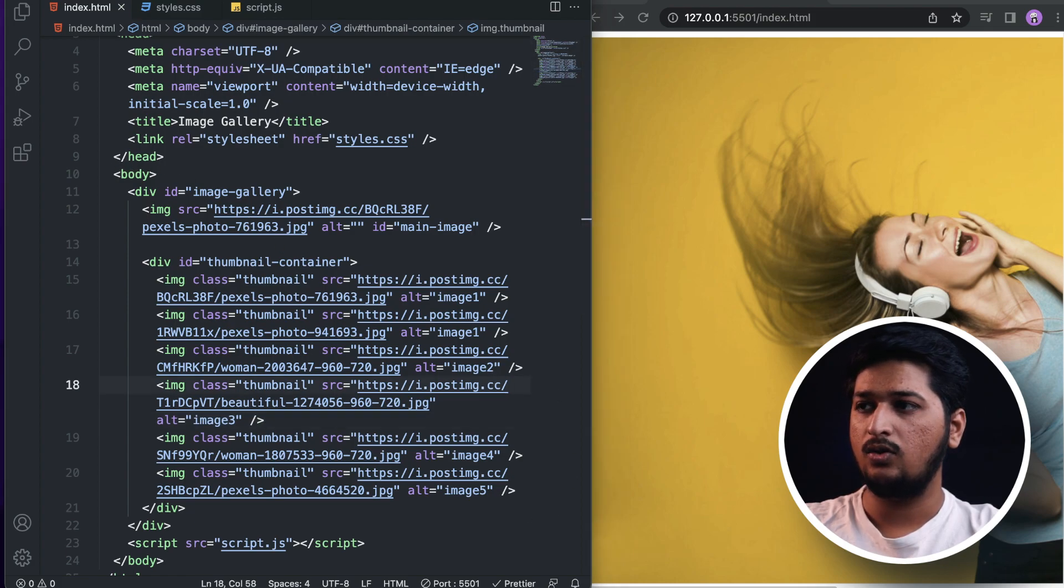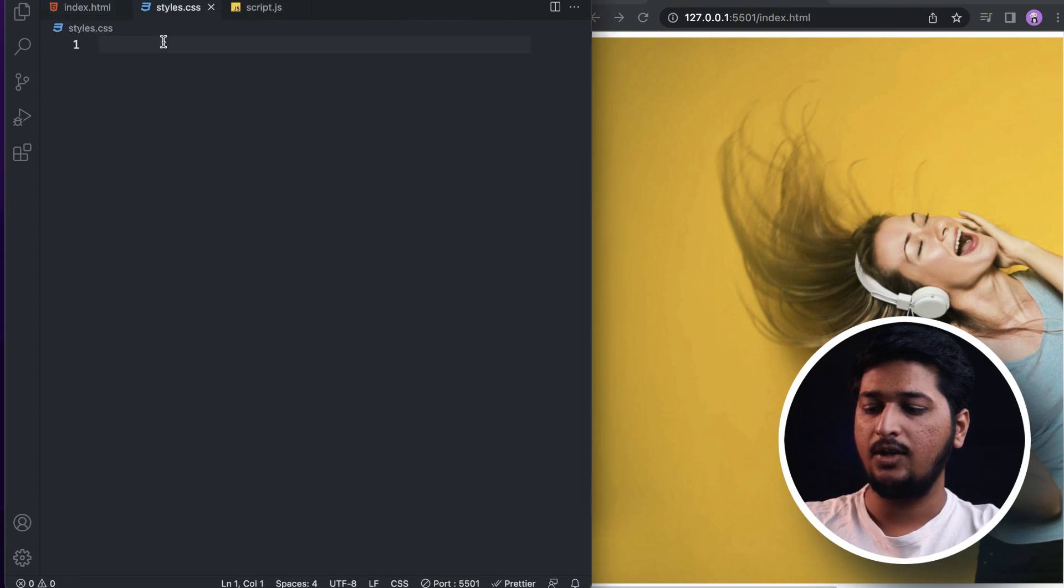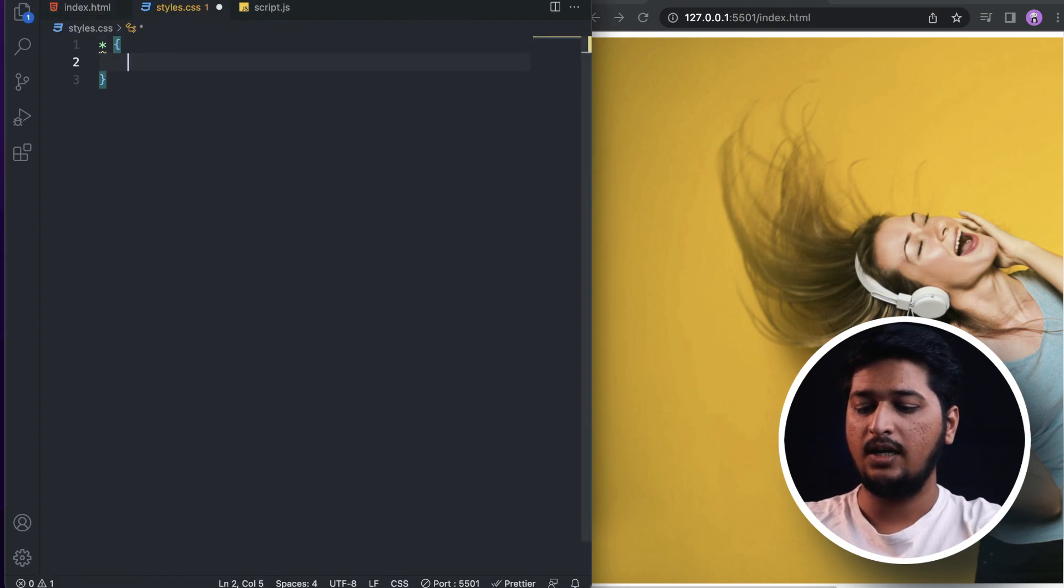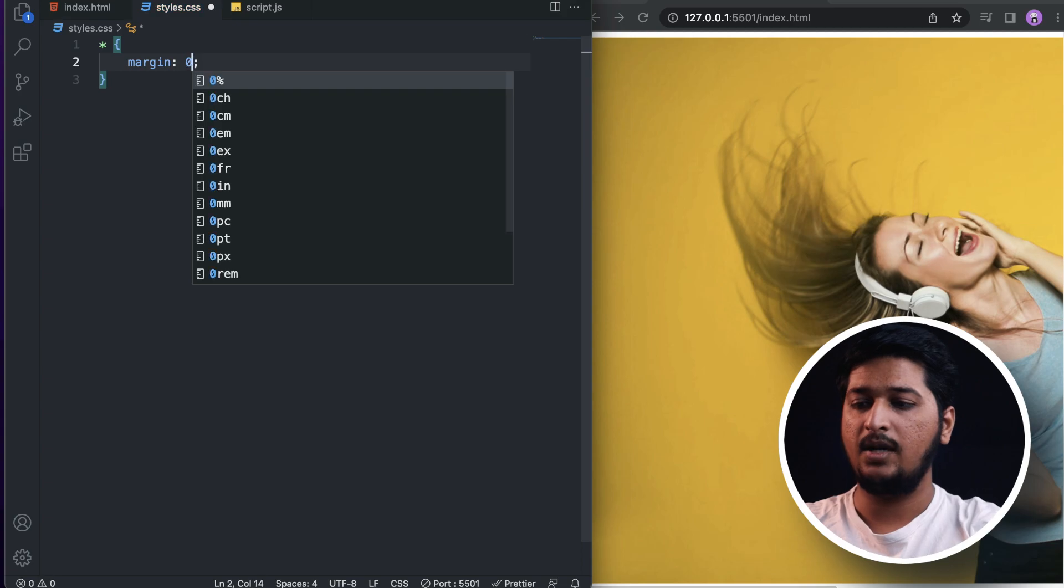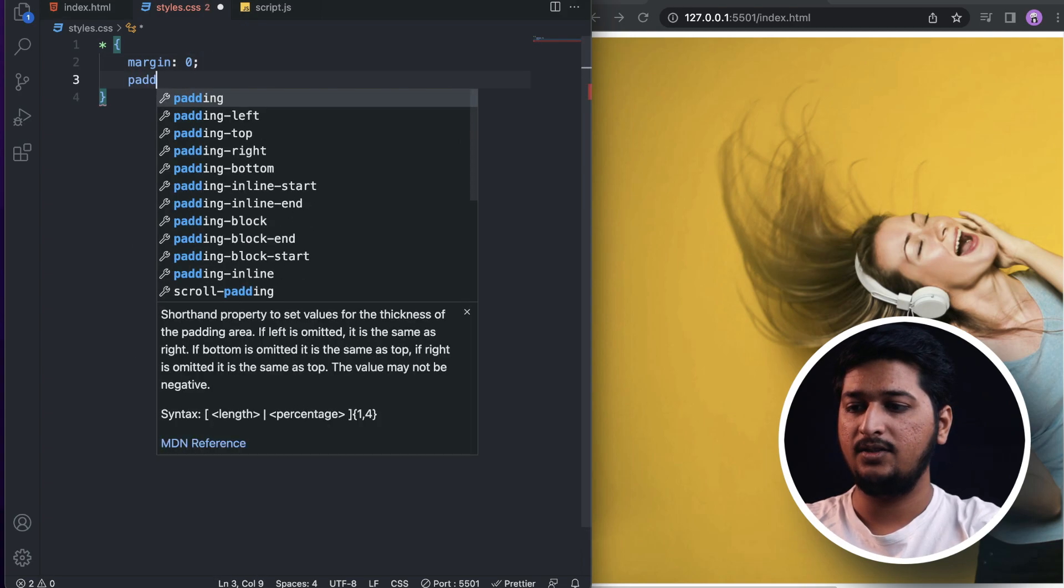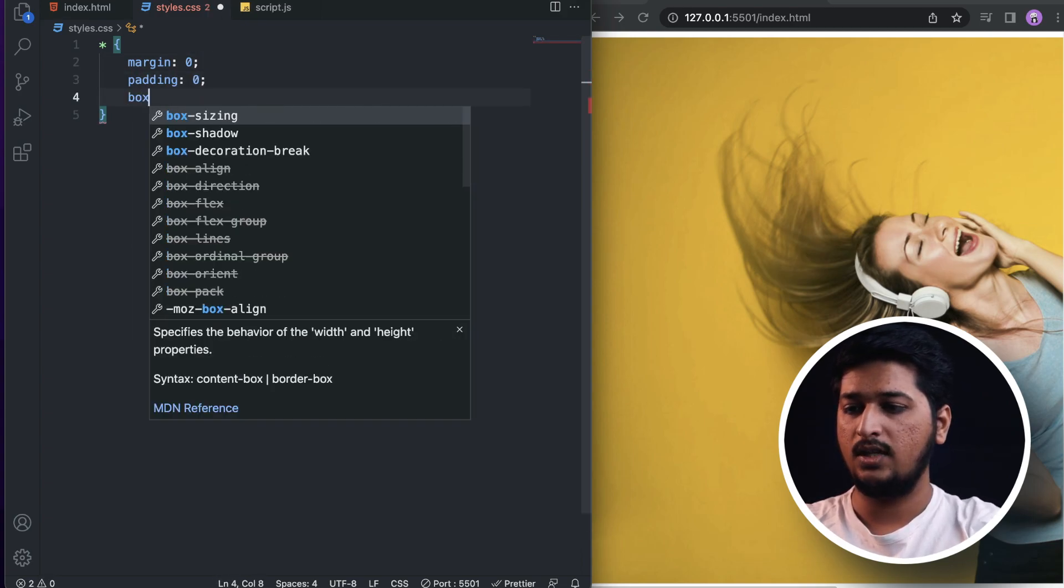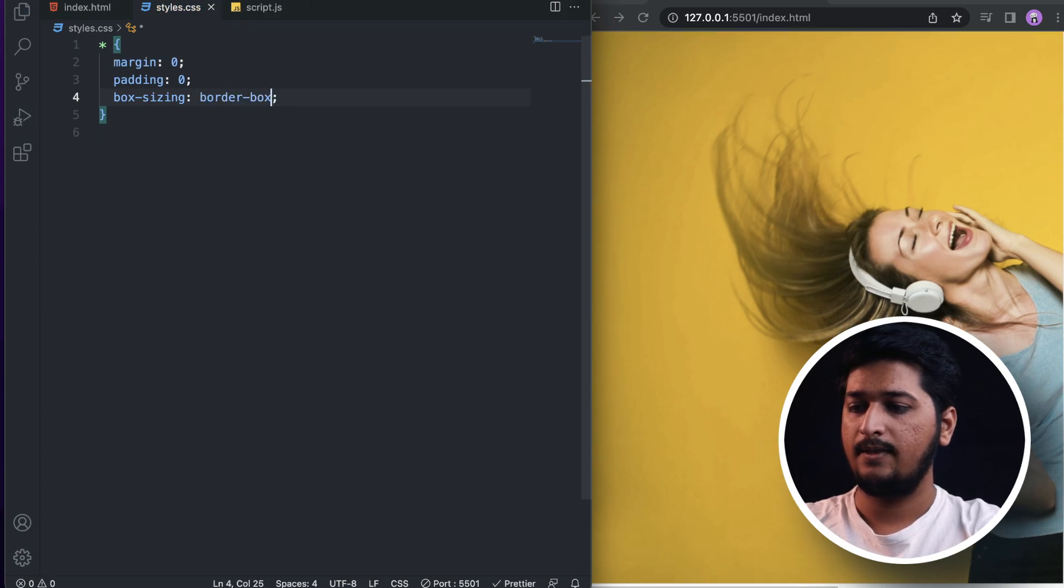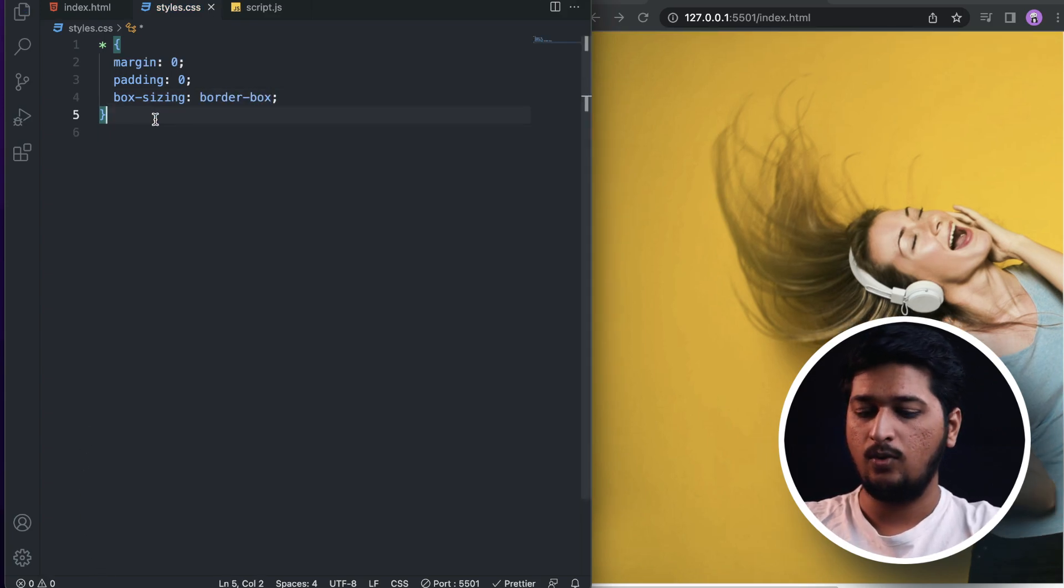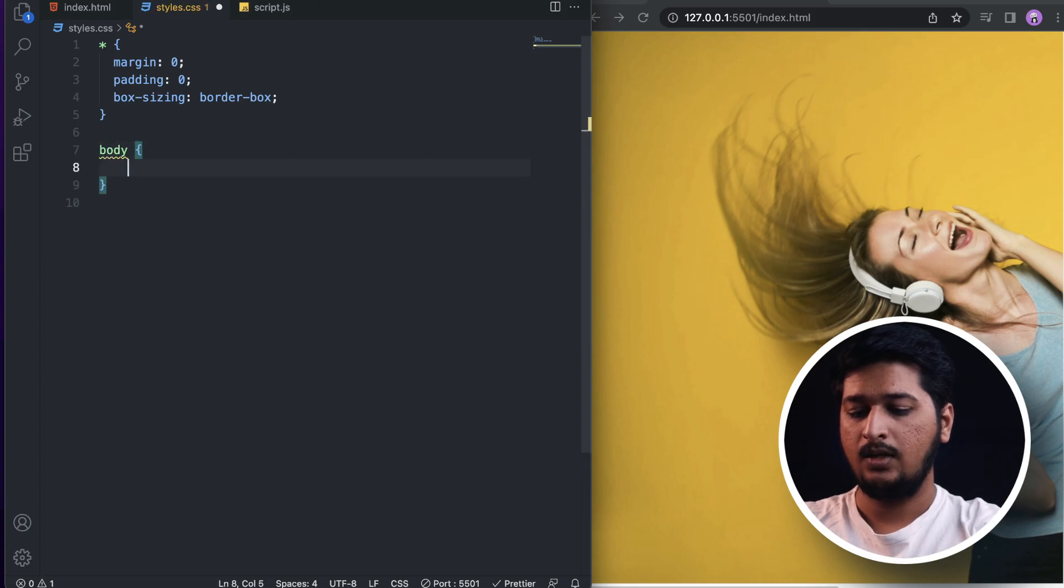As usual, we need to clear out the default margin and padding being applied by the browser. So padding: 0, and the box-sizing to border-box. For the body, I'll set the background-color to this light color.